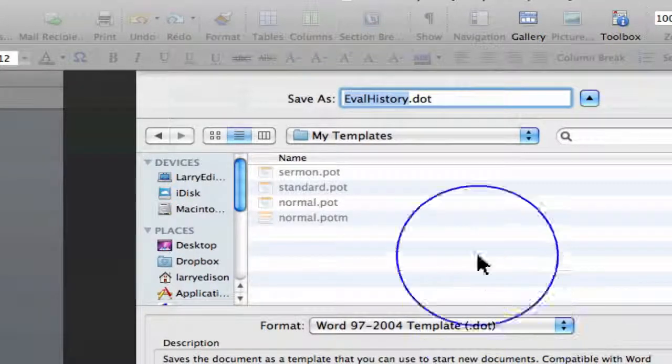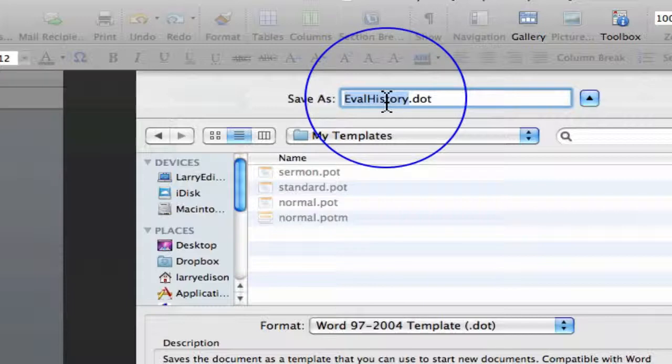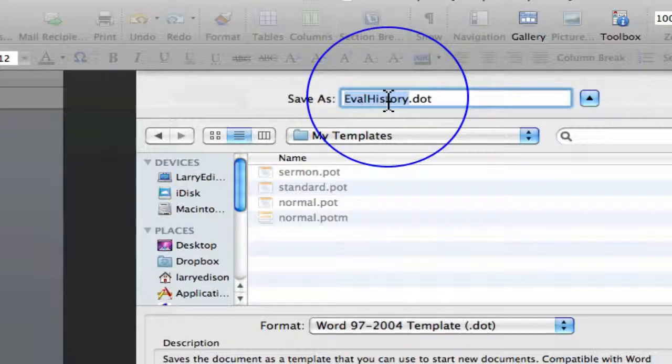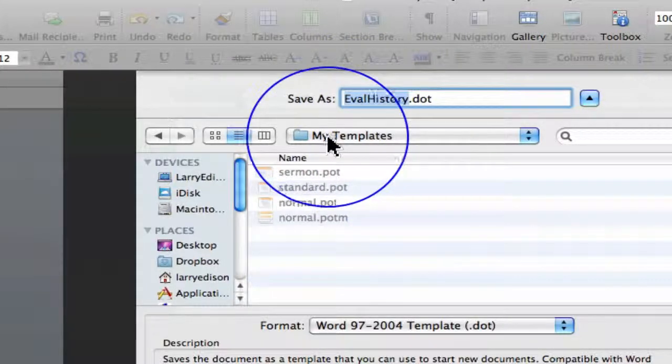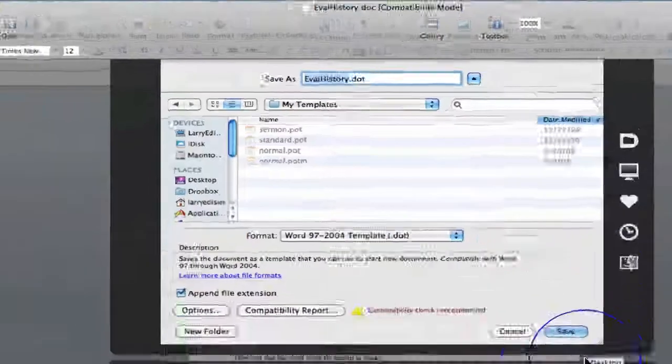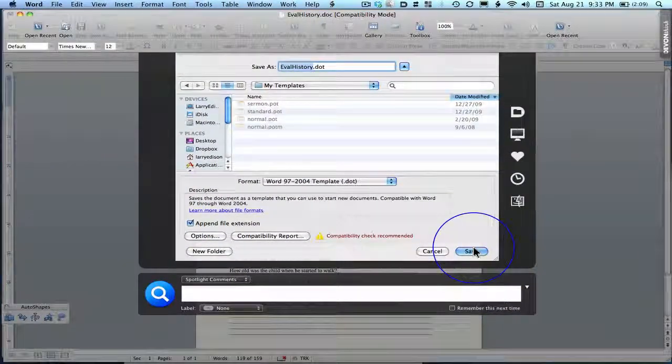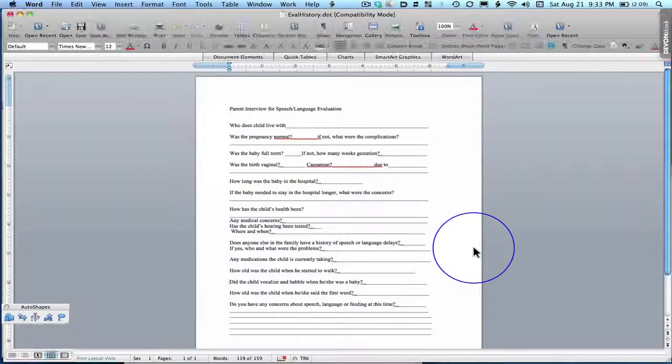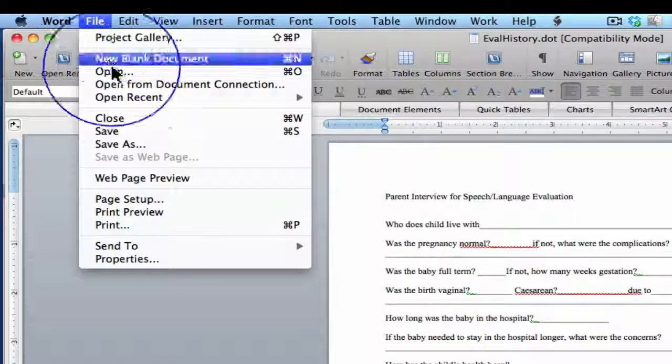And it'll be called probably the same thing as the original document. It'll be stored in My Templates. So I'll save that. Then I'll close out.